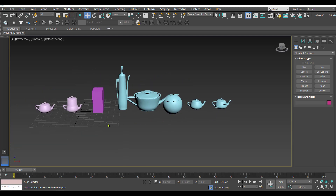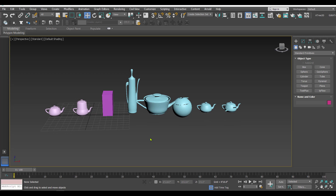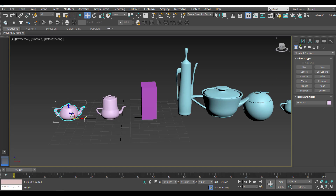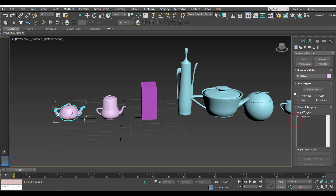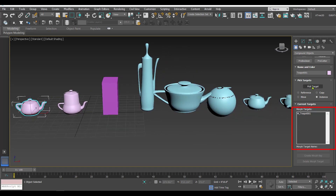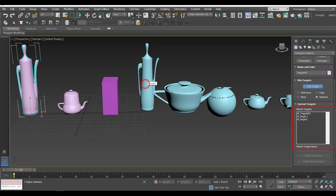We have created six targets. Once the source and target objects have been created, we select the source object and go to Compound Object. In there we have something called Morph - click on Morph. In the parameters we'll find a list of morph targets, and the selected object is listed. To add targets, click the 'Pick Target' button and start clicking the targets.